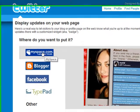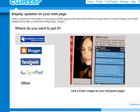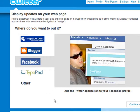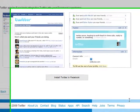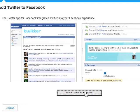Now it gives you these options because you can also do this for MySpace, Blogger, or Typepad. We're going to go ahead and do this for Facebook. Click on Facebook and hit Continue. Down here it's asking us to install Twitter in Facebook.